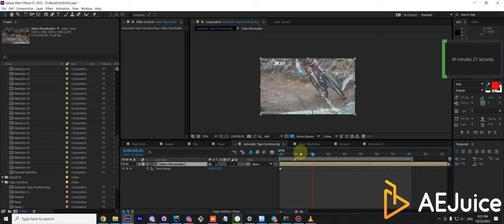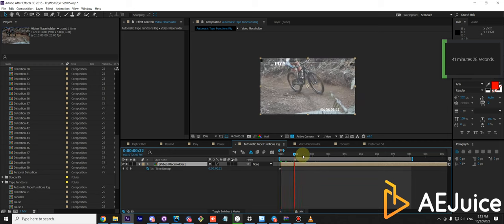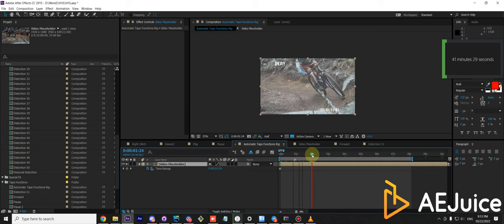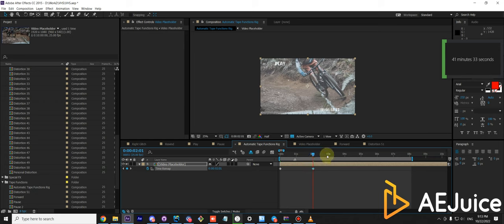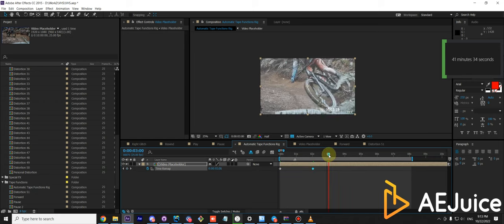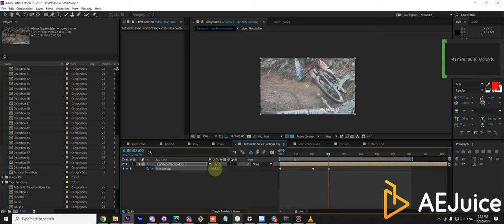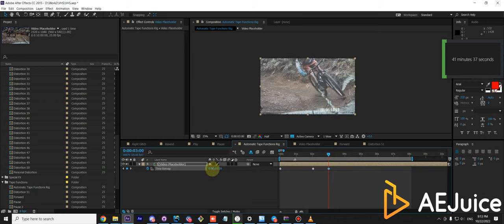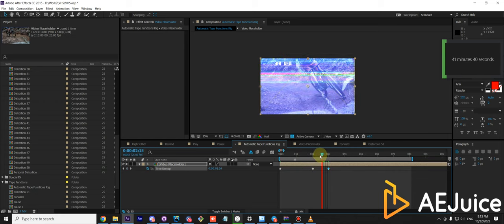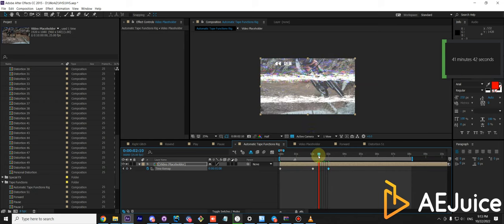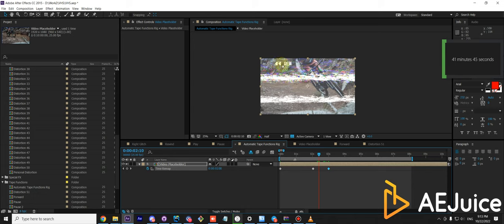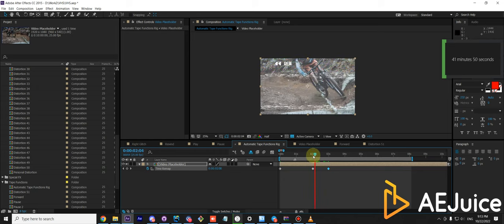Let's say you wanted to play for two seconds. Create a keyframe. And then you want it to rewind back. Just add the keyframe. And the animation will appear automatically. You can see the rewind appeared and the distortion and the timecode has gone away.